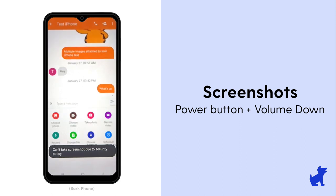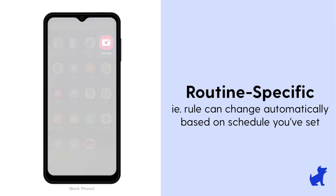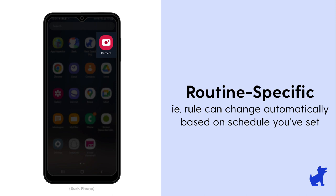If you've set up additional routines like bedtime, school time, or free time, then this camera rule may change according to the schedule you've created for the day or week. We'll discuss routines more later when talking about the screen time tile.